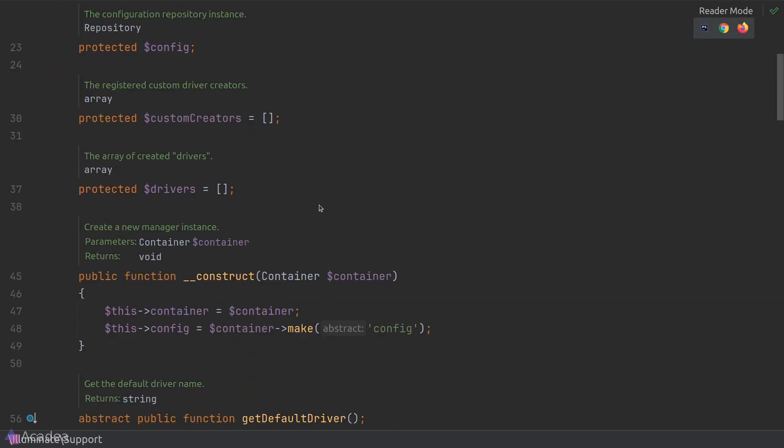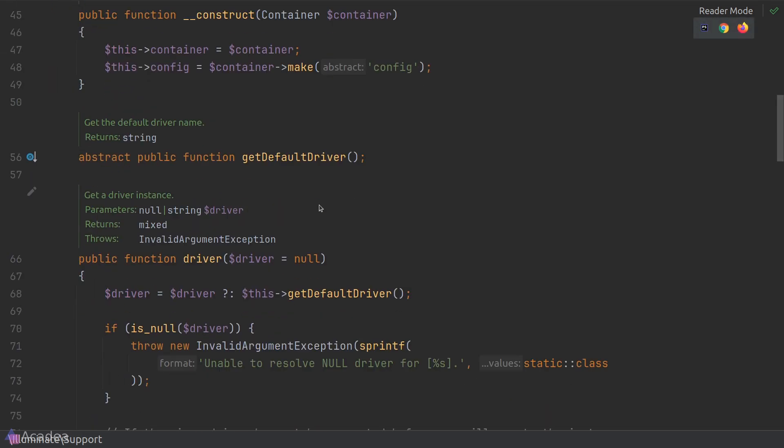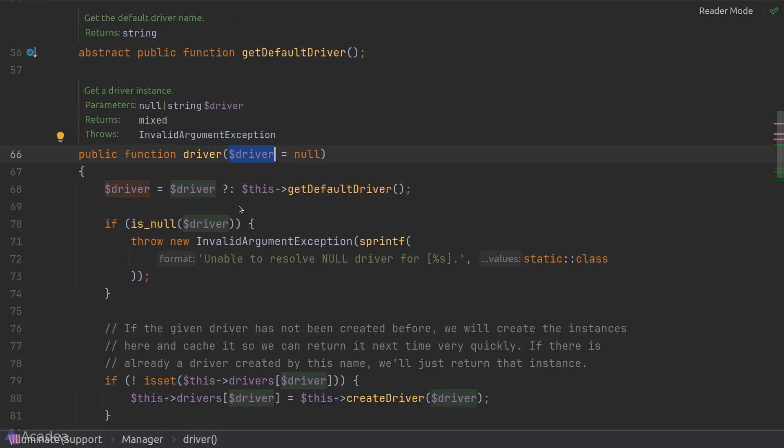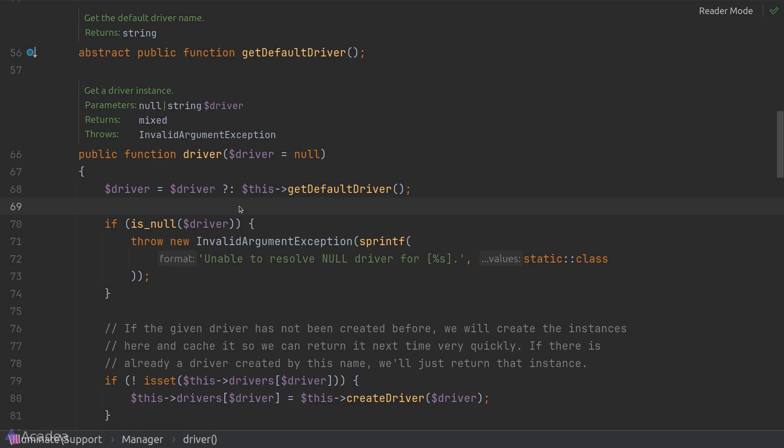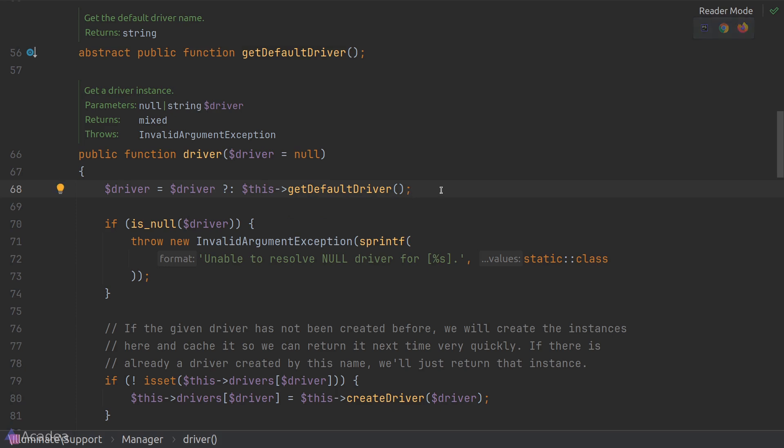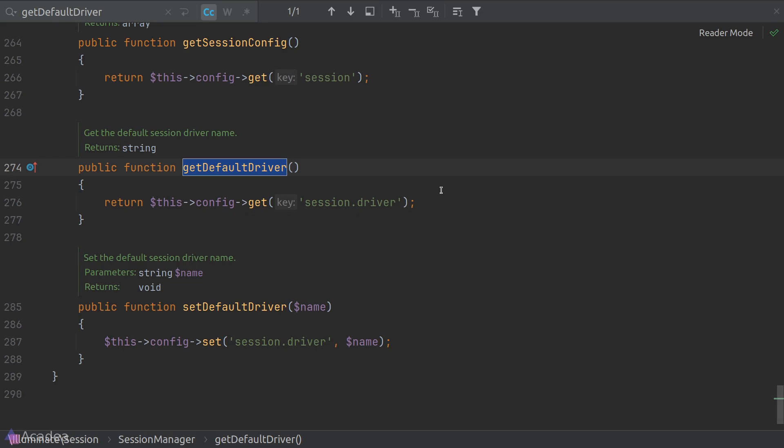The manager class might look scary in the beginning, but I want to shift your focus to a function called driver. This driver is the primary entry point of this manager class. The driver function takes in a driver argument which is a string. If we did not pass in any driver argument, then the function would by default call another function called getDefaultDriver, which is an abstract method that's meant to be implemented by any inherited classes. If we go back to our session manager, you can see that the getDefaultDriver is currently returning the driver as per defined inside the configuration file.